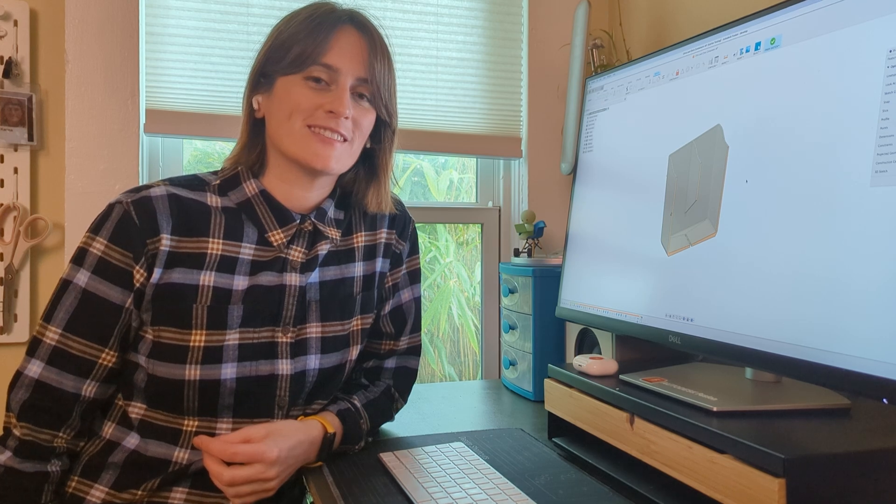Thanks for being a Fusion user and I hope everybody has an awesome holiday and a happy new year.